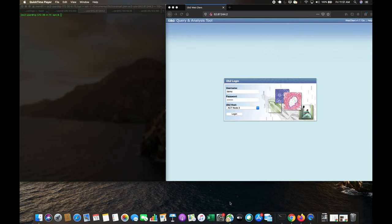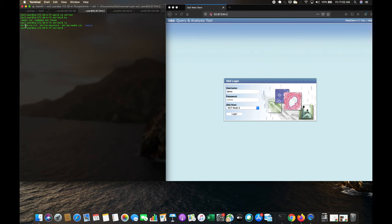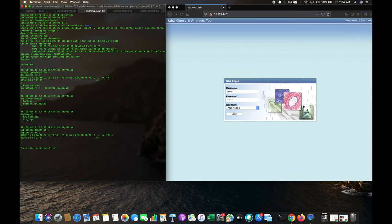We create our initial certificate and need it signed by the hub. We also import the hub certificate into our local shrine keystore. We import the shrine CA key into our hub — it asks us to trust it, we confirm yes, and it's been added.